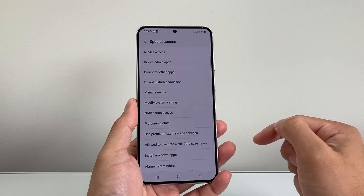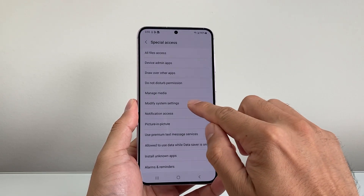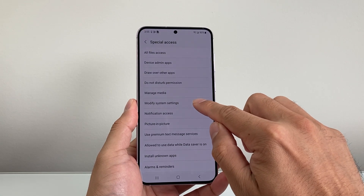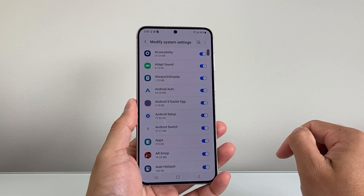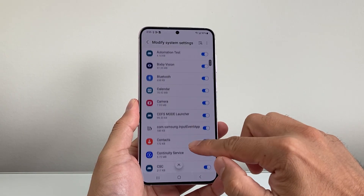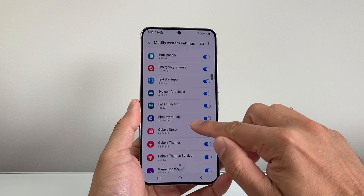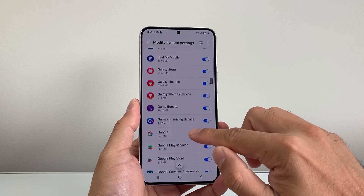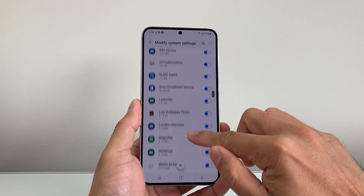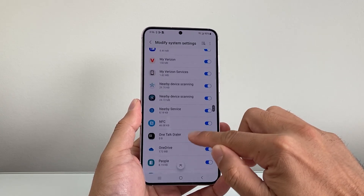From Special Access, we need to go ahead and select Modify System Settings. In the system settings, we're going to scroll down until we see the Samsung Capture settings.